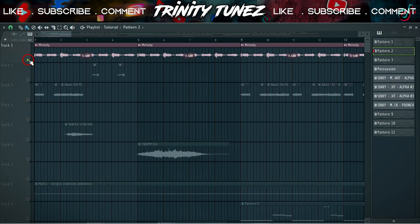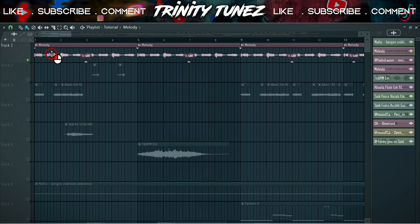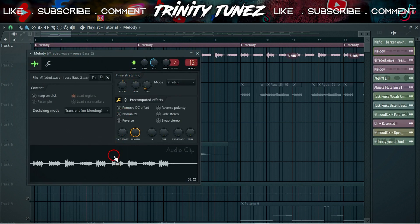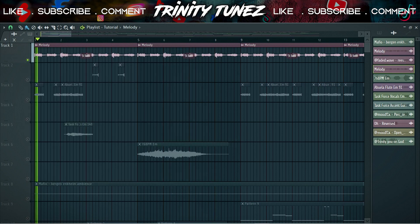After that melody, I went to the playlist and I put it here. Then I pitched it up 100 cents, it sounds like this.